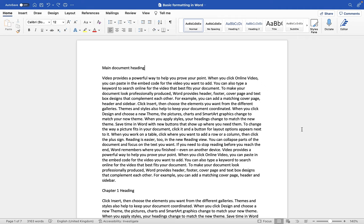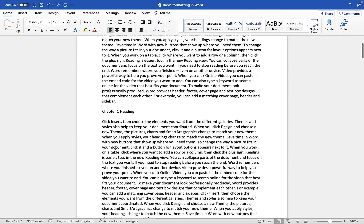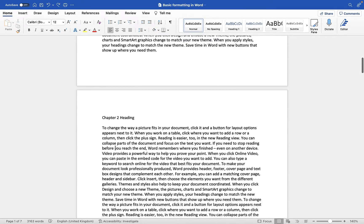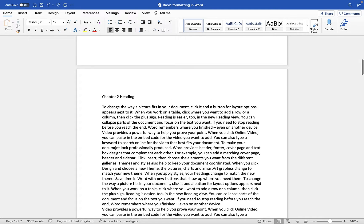So first of all, in this document you'll see that I have lots of different text, and I've actually broken it down into headings, body text, more headings, more body text, so that I can show you how we can apply text formatting and work with styles.